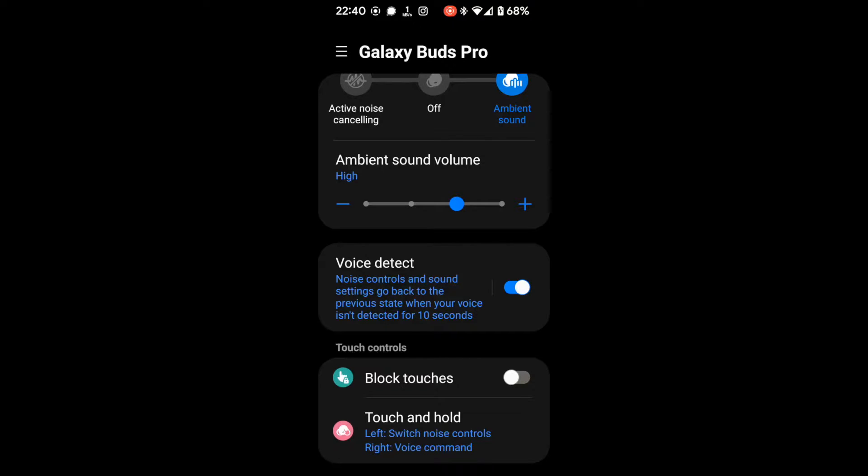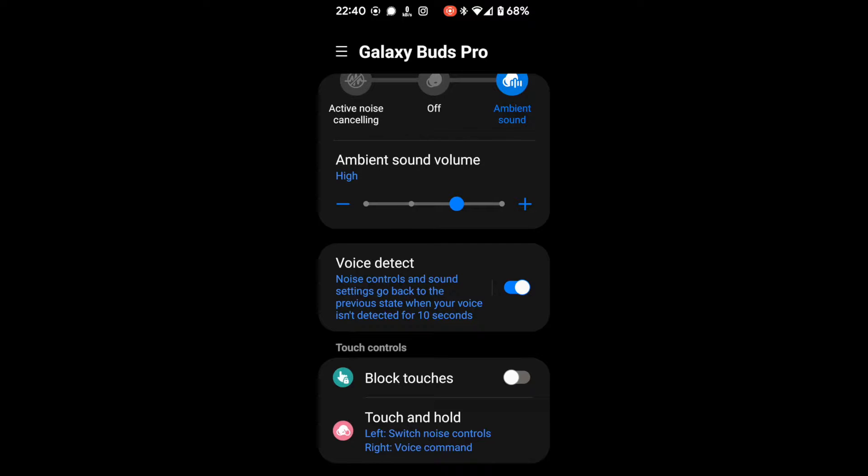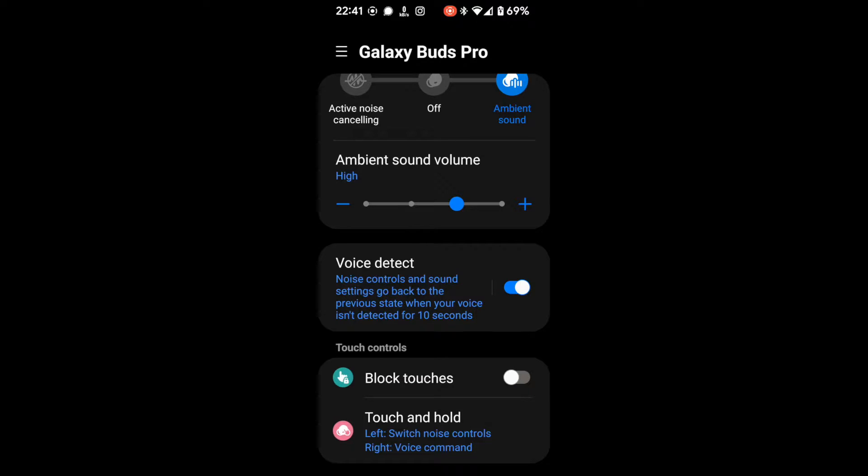When it recognises that you are talking then it goes automatically into this ambient sound mode. So the idea is you can then have a conversation with someone without having to fiddle around with your headphones, and after 10 seconds it reverts back to what it was before.